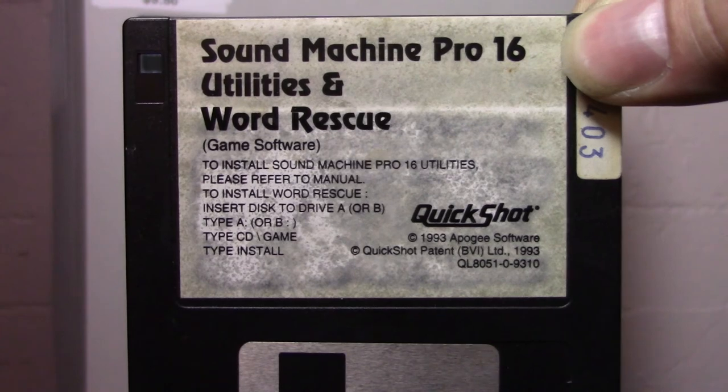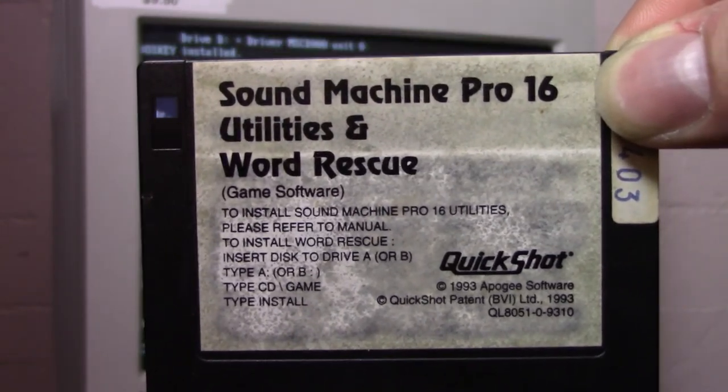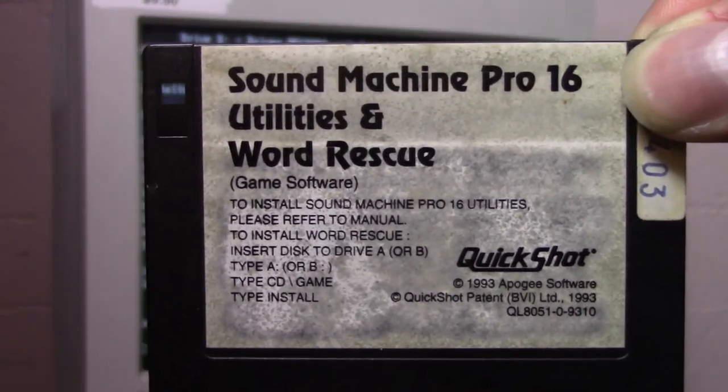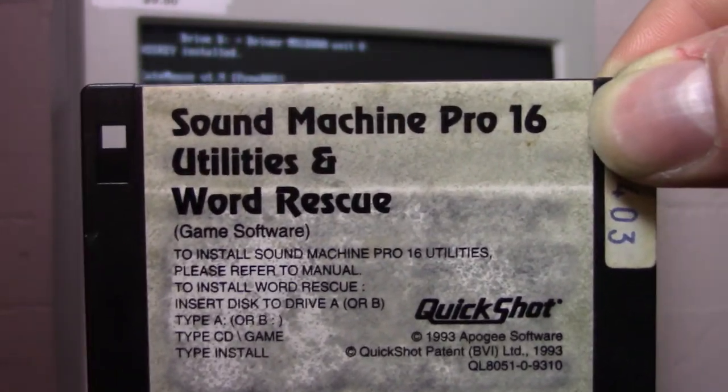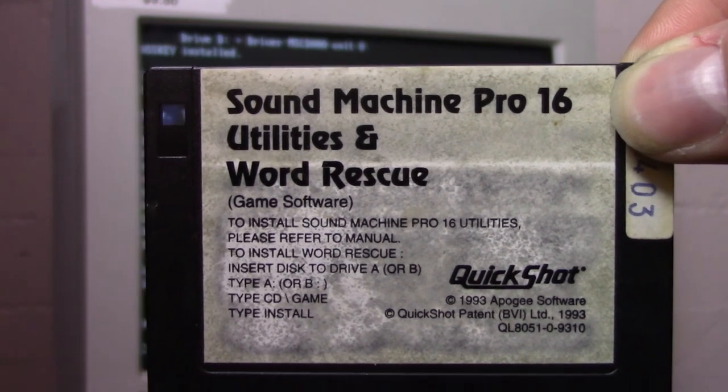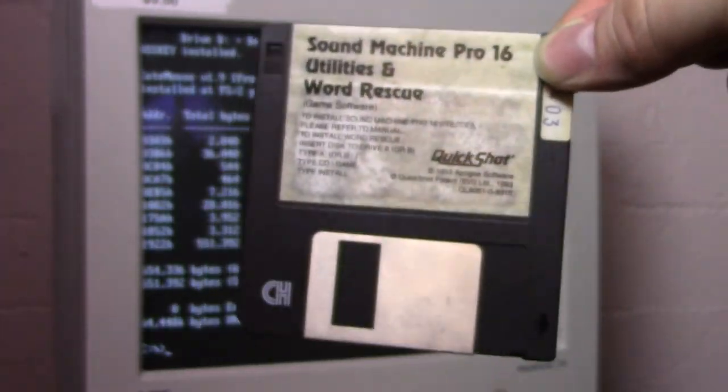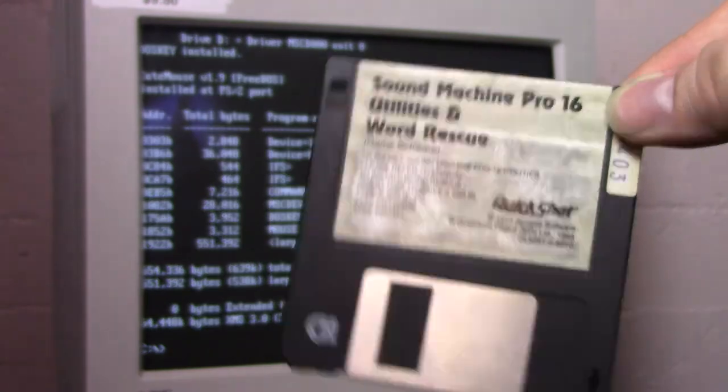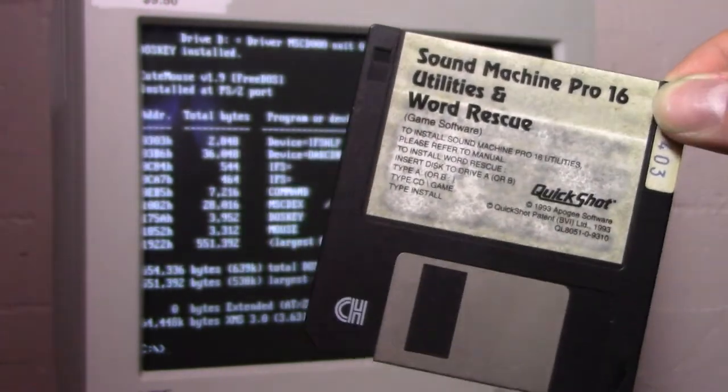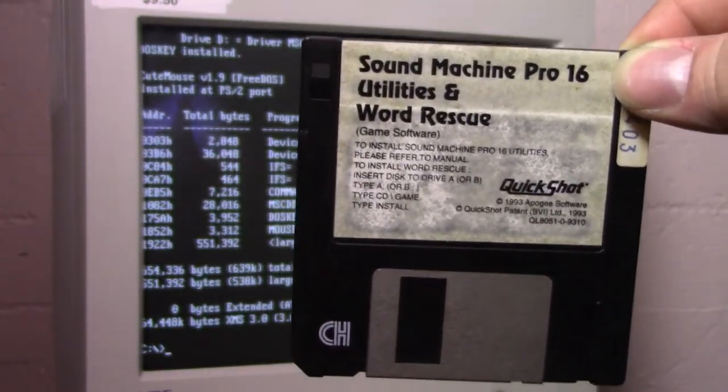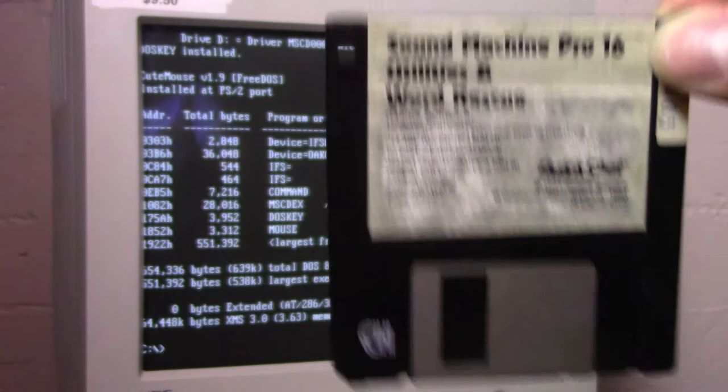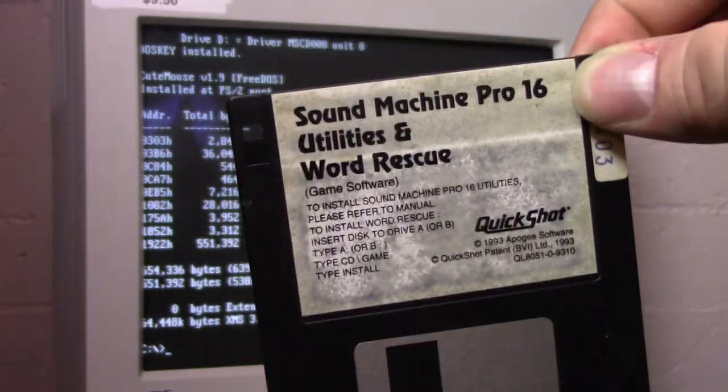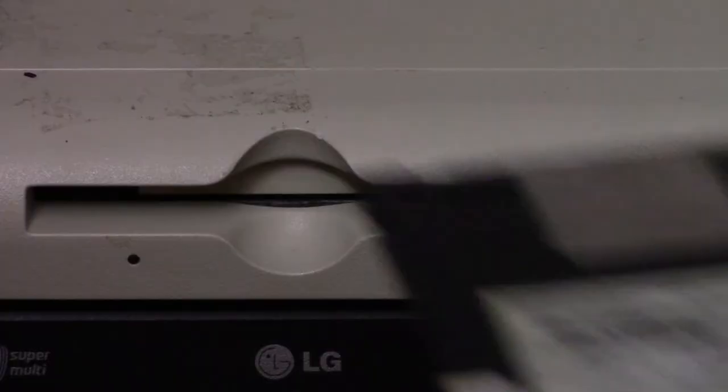There could be some interesting audio mixer tools. There could be some sort of MIDI application that's fun to play with. There could be some sort of variant of Apogee's Word Rescue that I've never seen before. Anything could be on this disc. Or it could have been overwritten with some other software. Any way you slice it, the contents of this disc are unknown, and so I'm going to put it in and figure out what's on it.